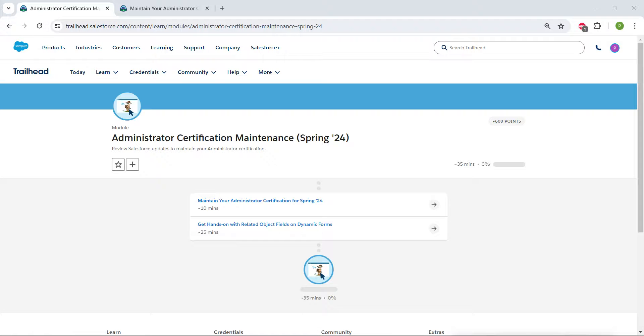Hello guys, welcome back to our channel. So today we are here with an interesting badge which is nothing but Administrator Certification Maintenance Spring 24.